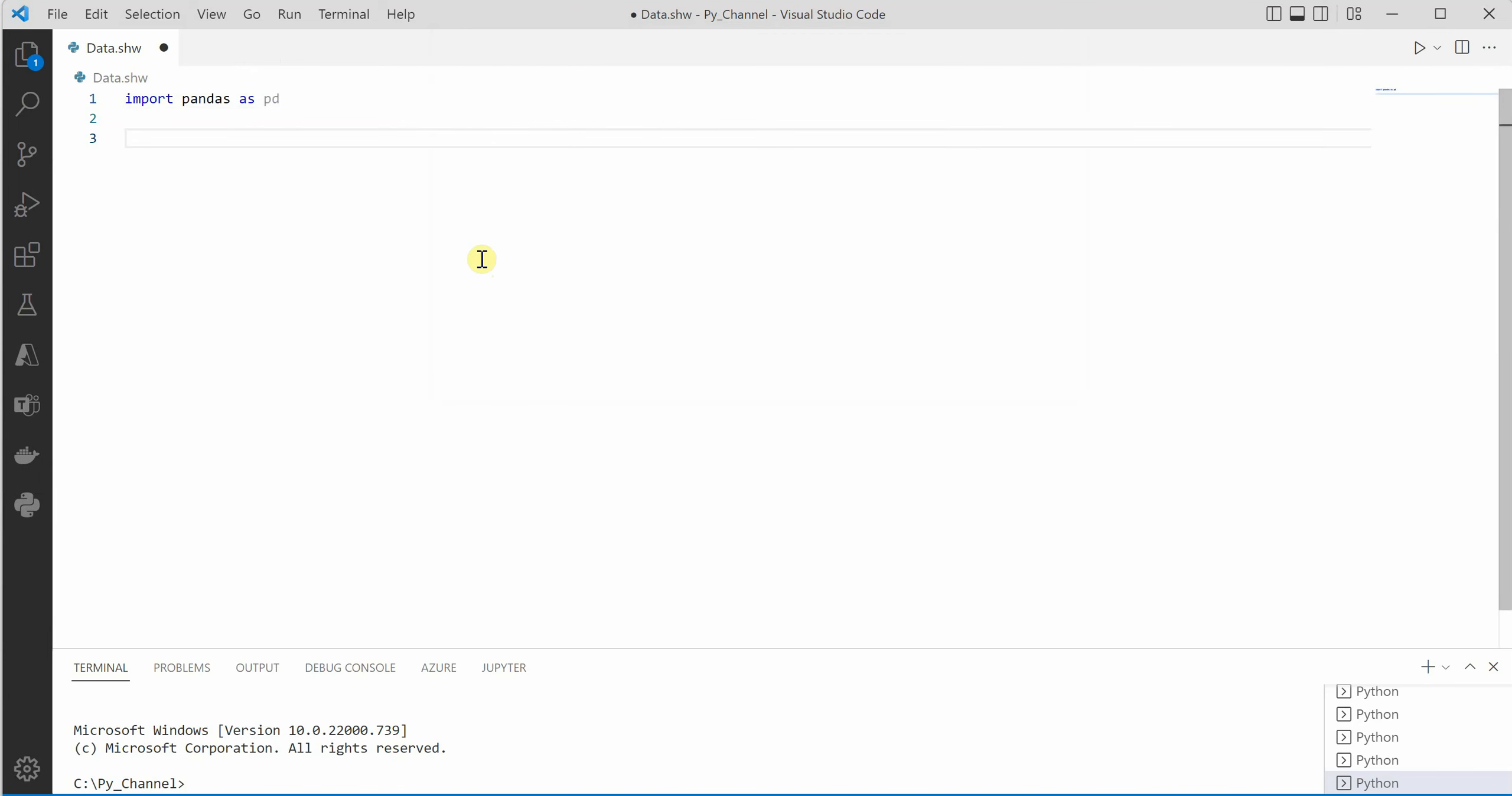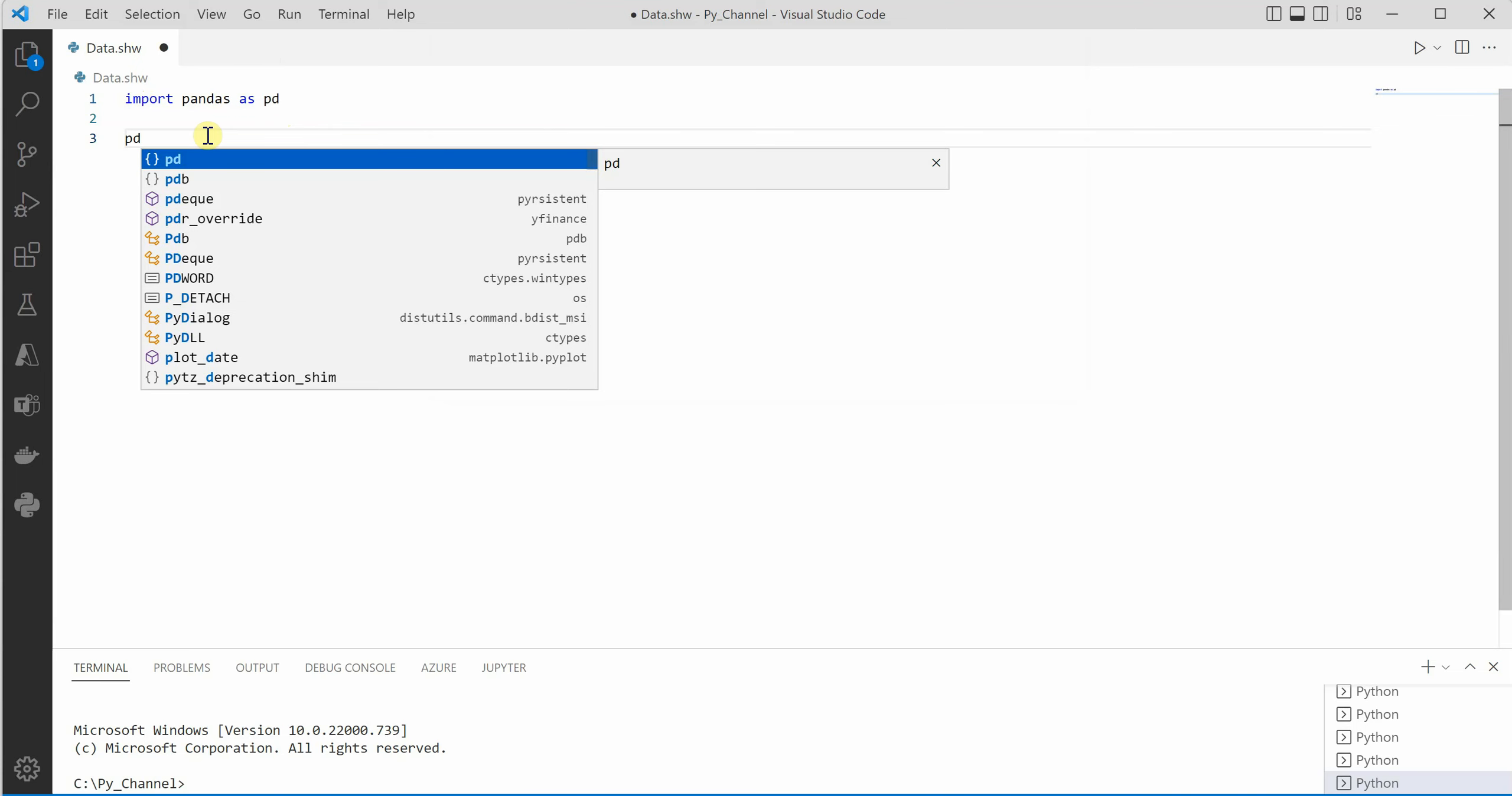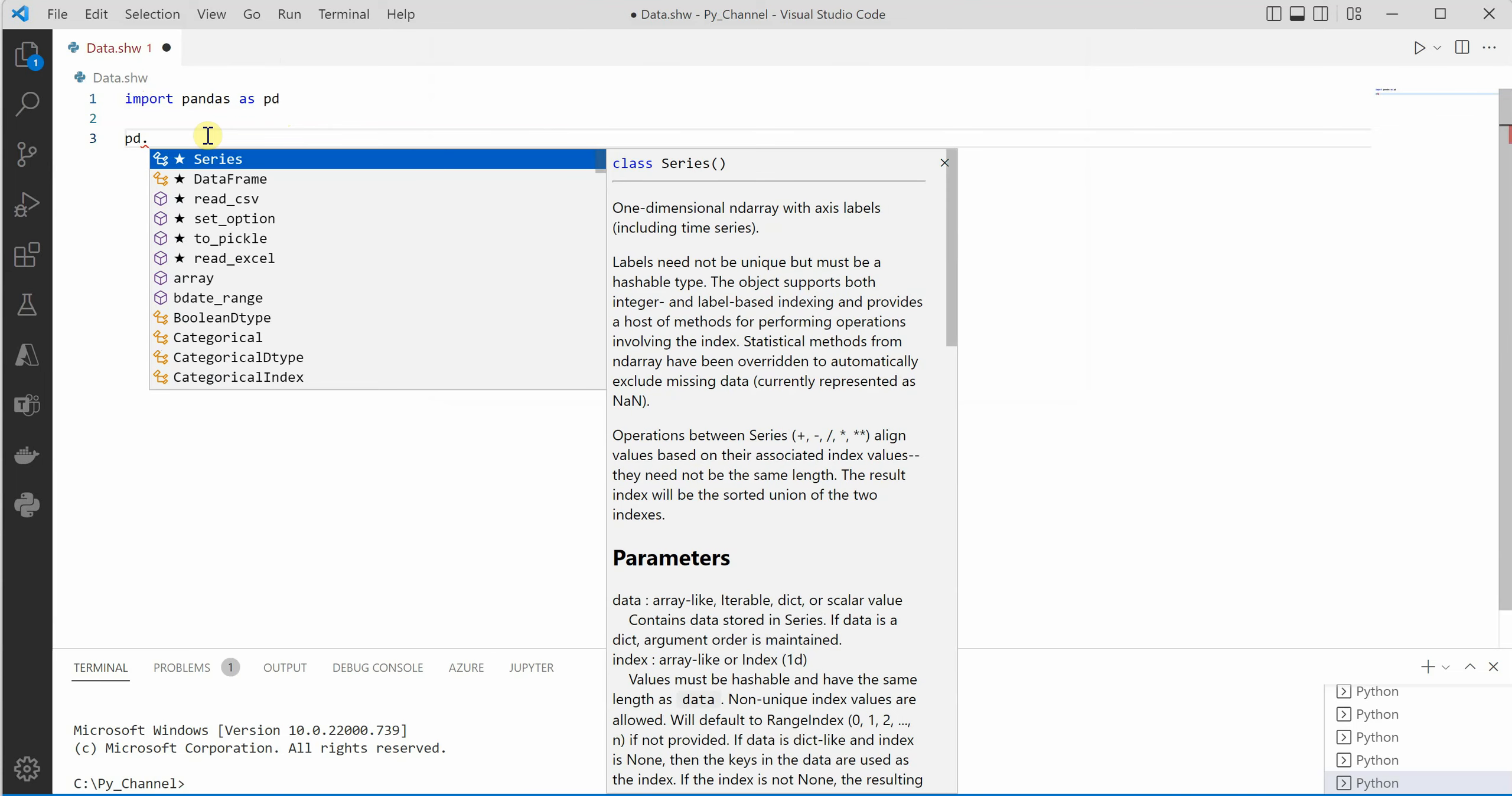As soon as you select Python, you can see that now we are getting the keywords highlighted and I can go ahead and say pd dot and now IntelliSense is working over here.